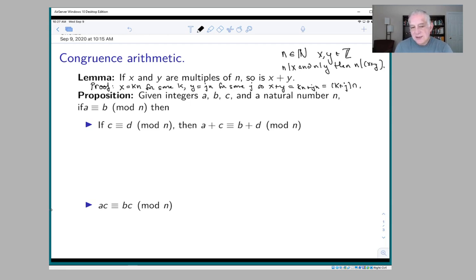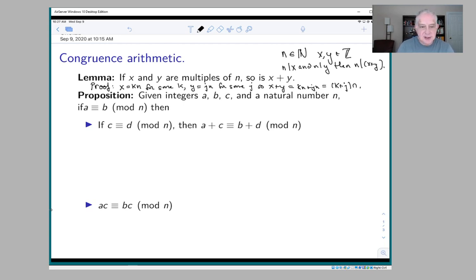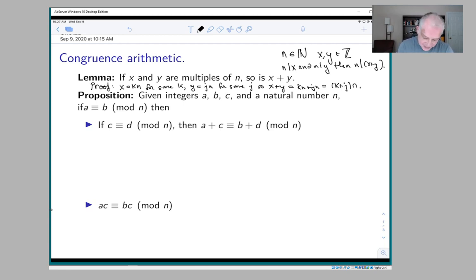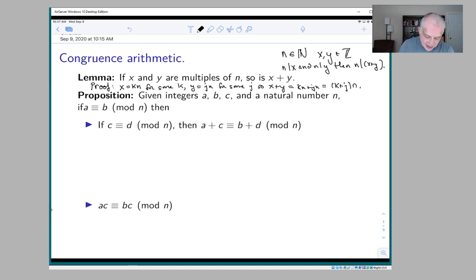So if you add two multiples of five together you get a multiple of five; add two multiples of 31 together you get a multiple of 31. The reason I called this section congruence arithmetic is because I want to show that congruence behaves like an equal sign in some ways — if you do the same thing to both sides of a congruence, it's still a congruence. The proposition here involves integers a, b, c, d and a natural number n.